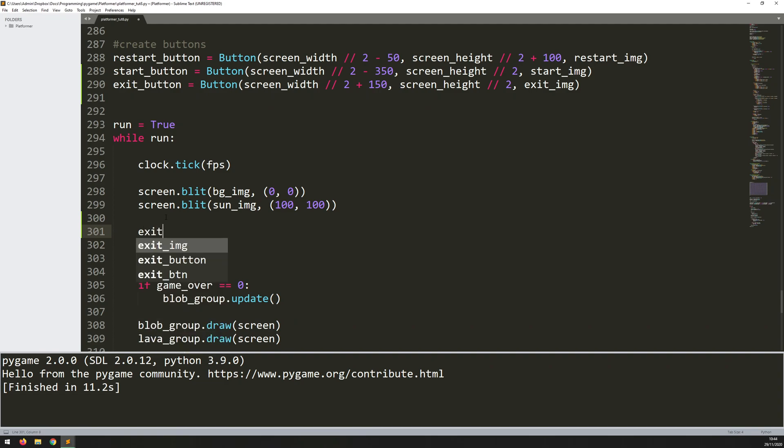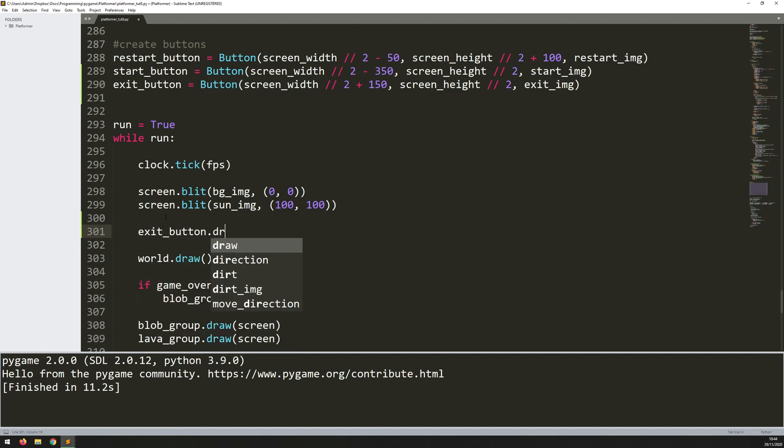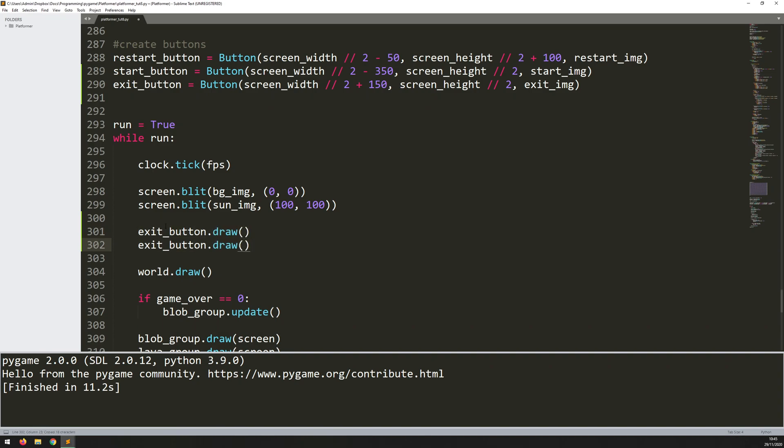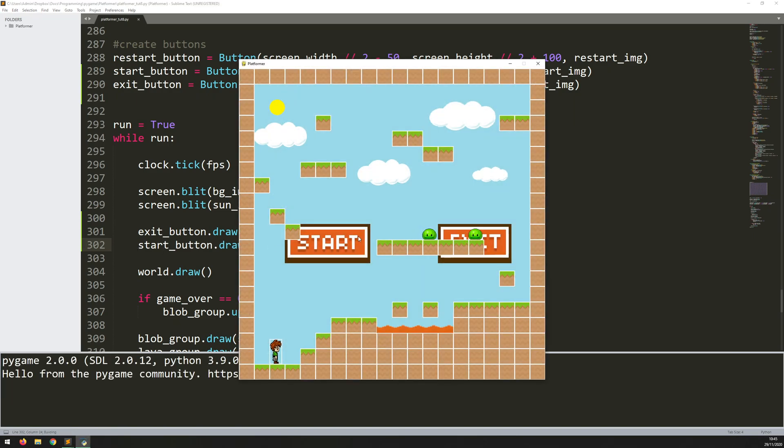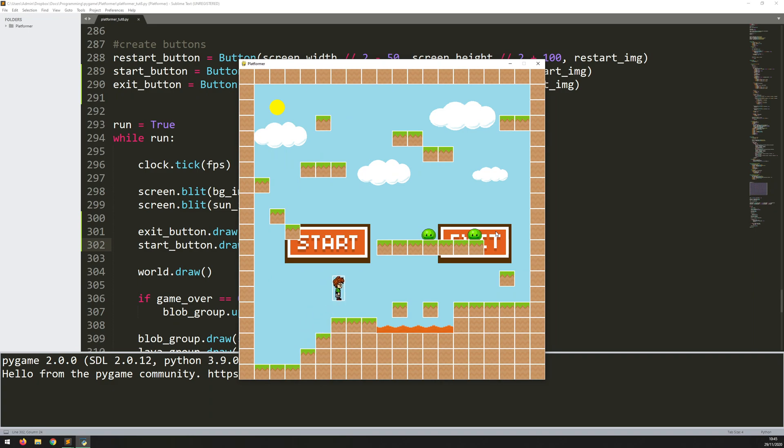So let's say exit button.draw. And then I just copy this down, and then I say start button.draw. So if I run this game now, see, I've got the two buttons coming up on the screen. Of course, not very useful because the game is still started. So nothing's happening when I click on them, and I can play, and I've just got these buttons constantly being drawn in the background. So that's not great.